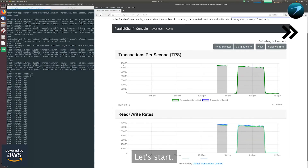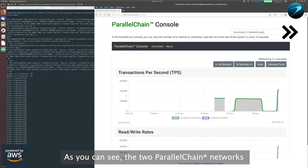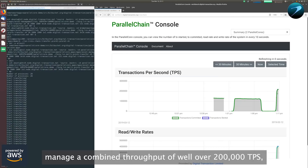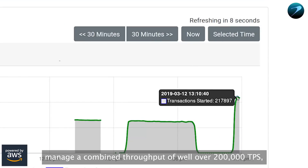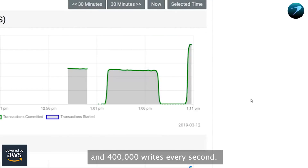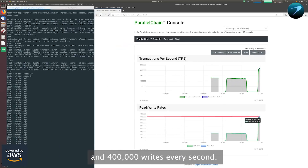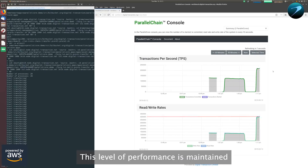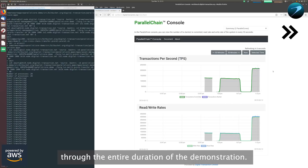As you can see, the two parallel chain networks manage a combined throughput of well over 200,000 transactions per second. That amounts to over 400,000 reads and 400,000 writes every second. This level of performance is maintained through the entire duration of the demonstration.